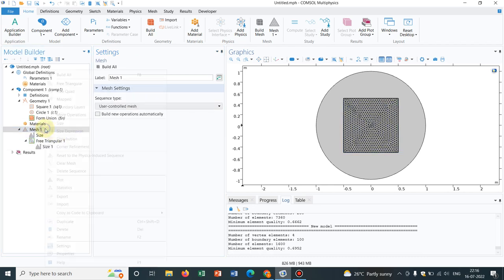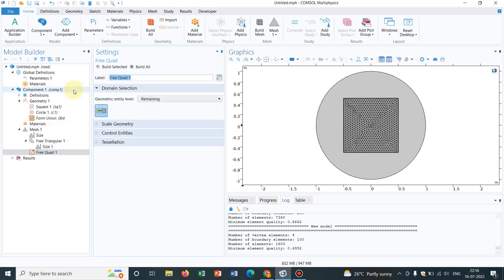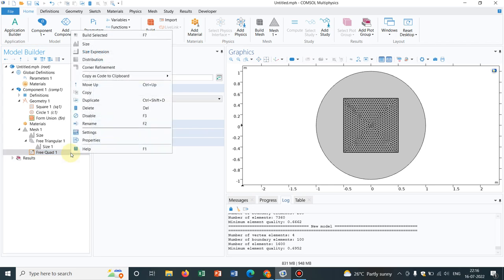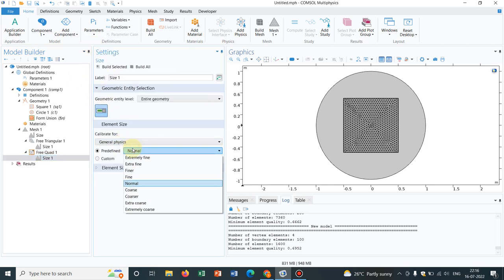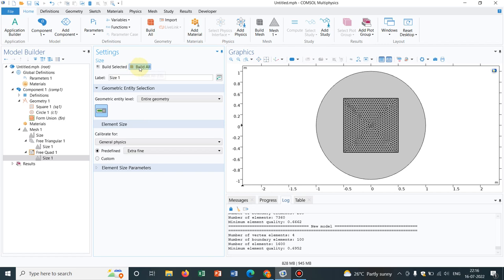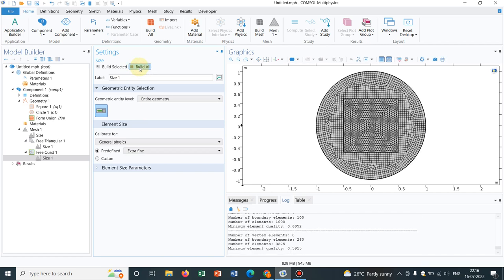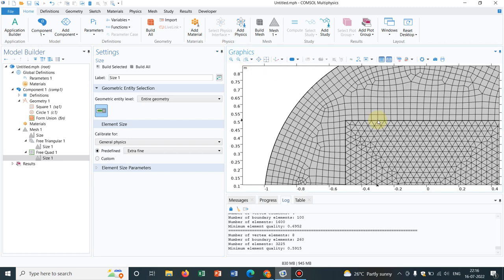Now let me take free quad mesh and the remaining geometry and let me take the size again, say extra fine. Now I click on Build All Objects. Now you can see I have created two different meshes at two different zones.